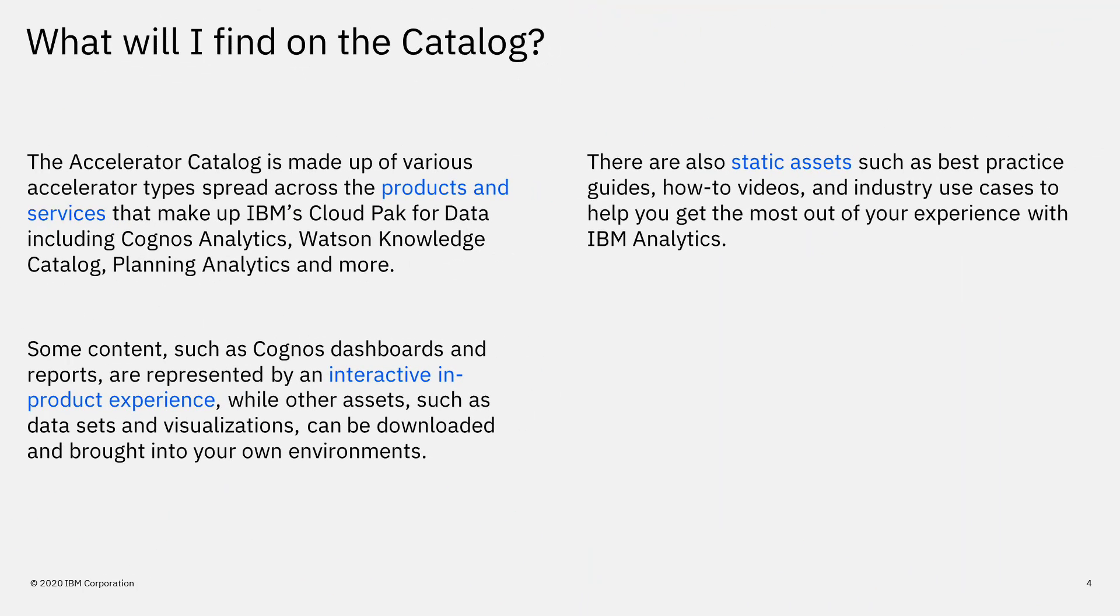What will I find on the Catalog? The Accelerator Catalog is made up of various accelerator types spread across the products and services that make up IBM's Cloud Pak for Data, including Cognos Analytics, Watson Knowledge Catalog, Planning Analytics, and more.